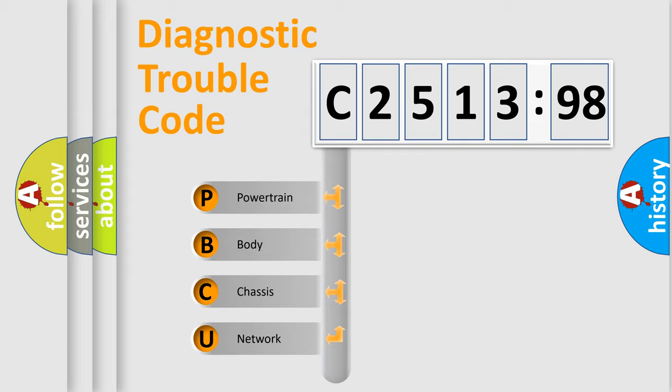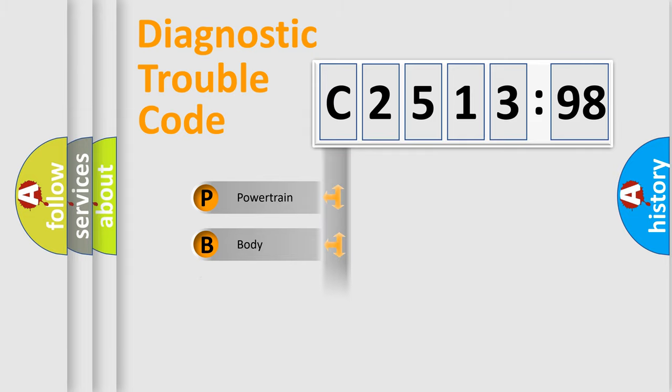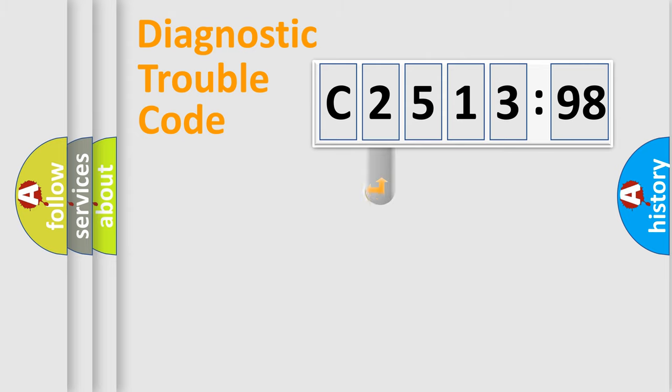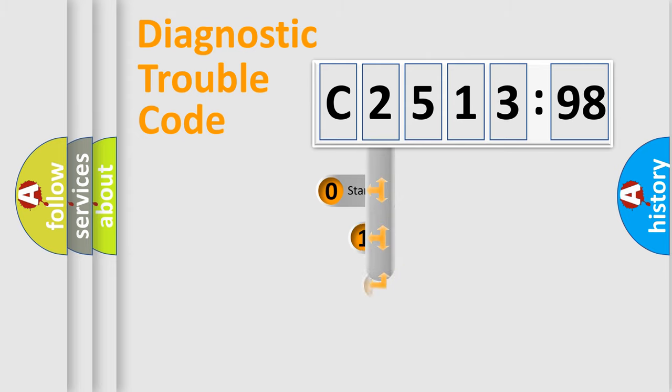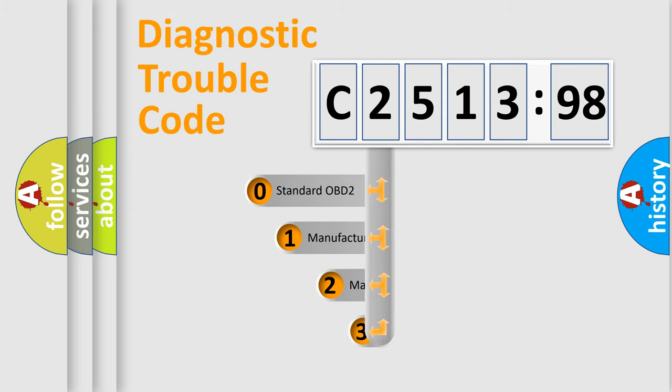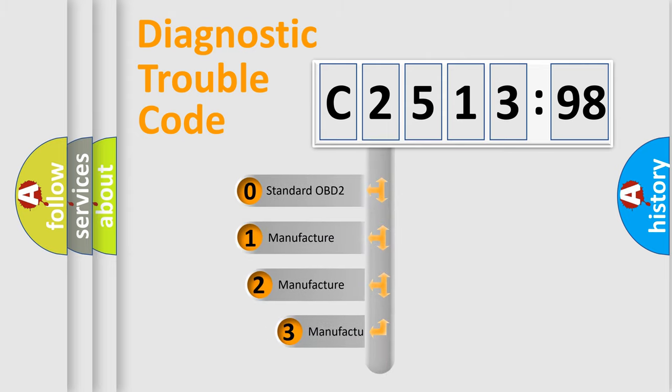We divide the electric system of automobile into four basic units: Powertrain, Body, Chassis, and Network. This distribution is defined in the first character code.